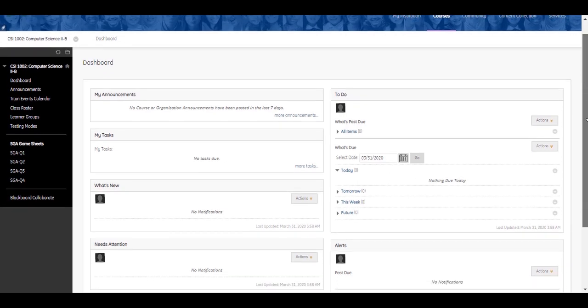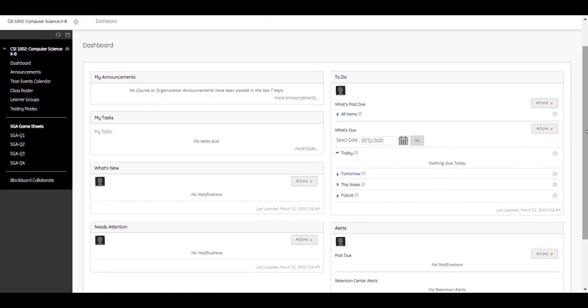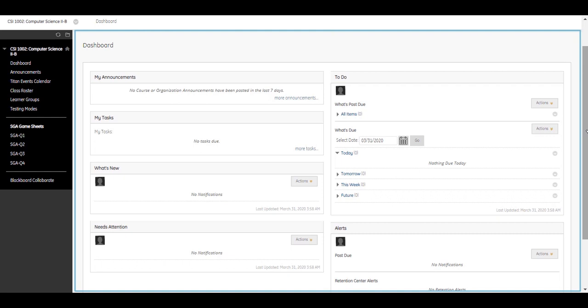Content Frame is the large screen area next to the course menu. Content Frame displays the selected content page, module page, tool, or other material.